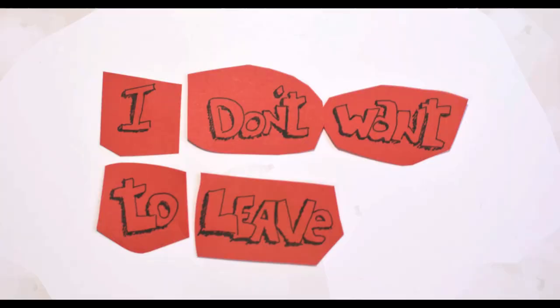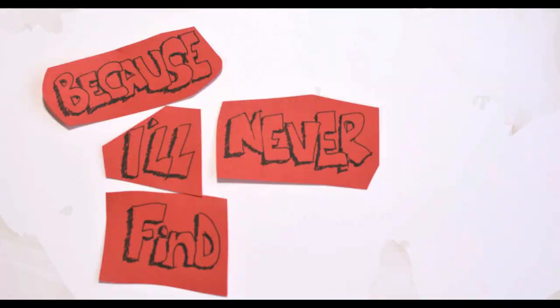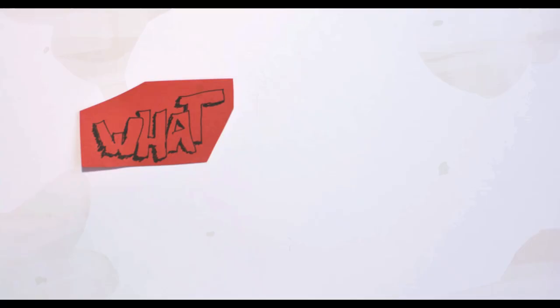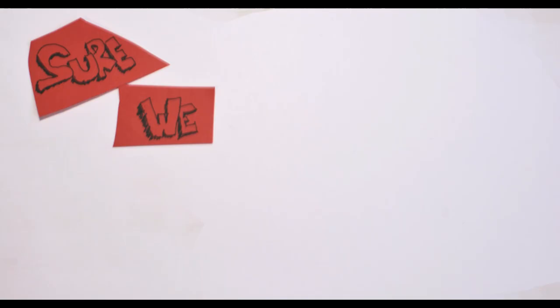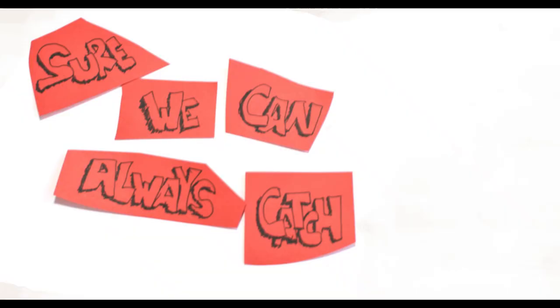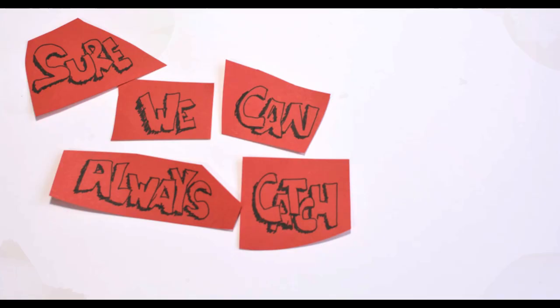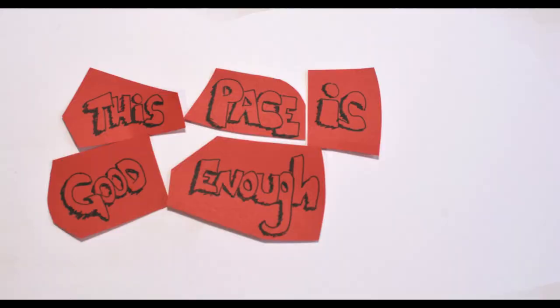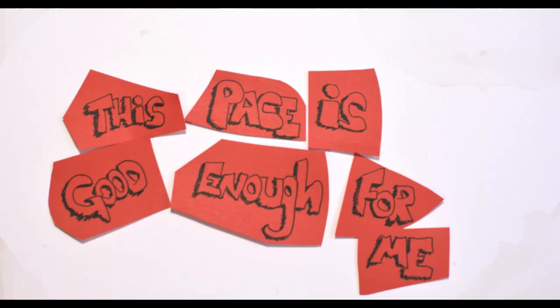I don't want to leave now because I'll never find out what happens next. We can always catch up, this pace is good enough for me.